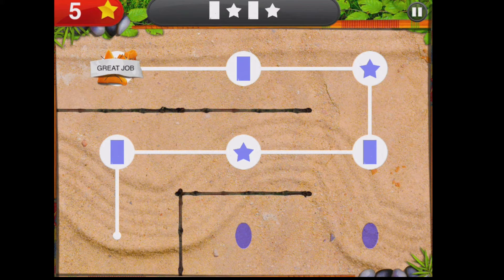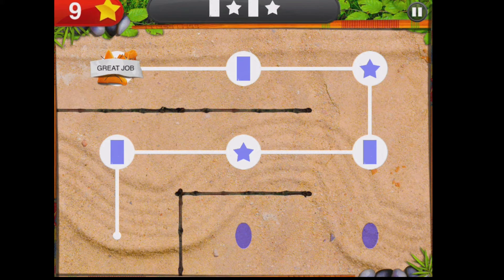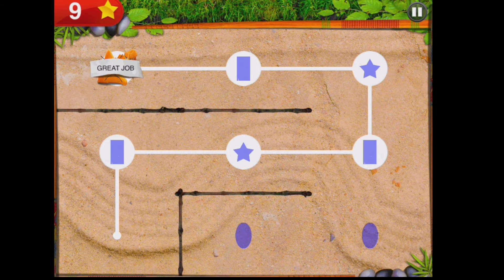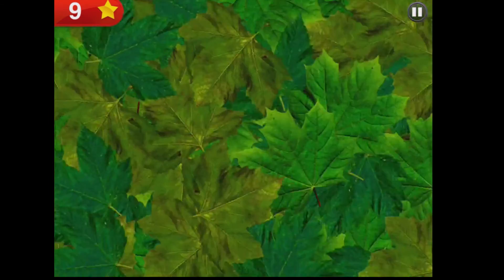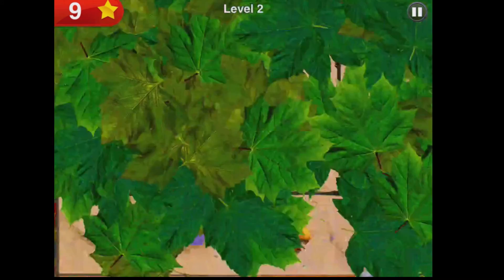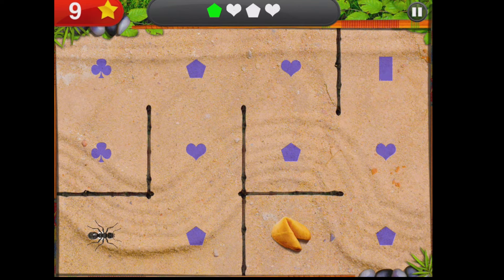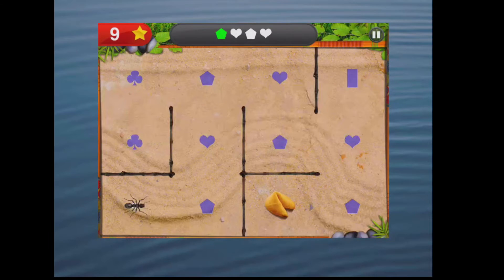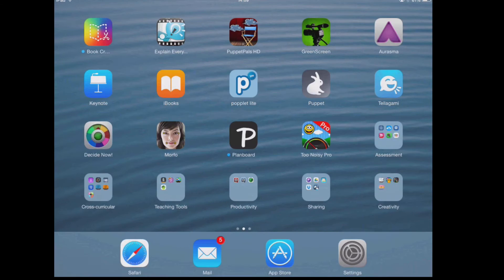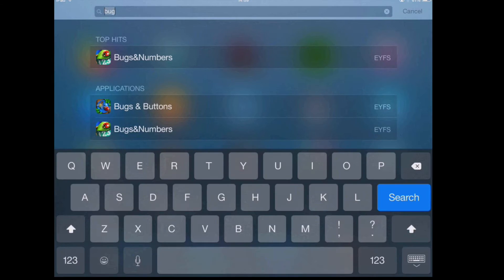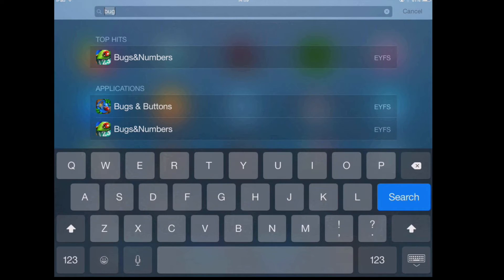So it's a good app to start introducing the idea of programming patterns to children — it's like a very early BeBot experience. I'm going to come away from this particular app and we're going to have a little look at Bugs and Buttons.